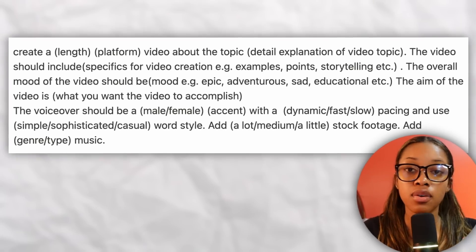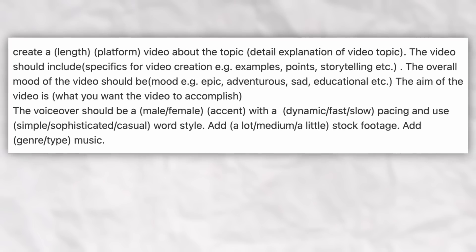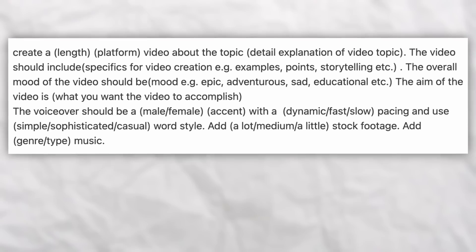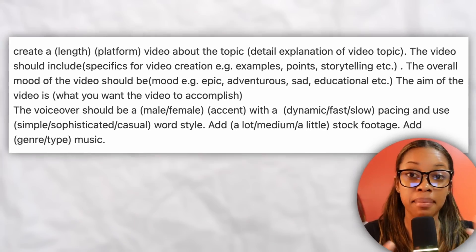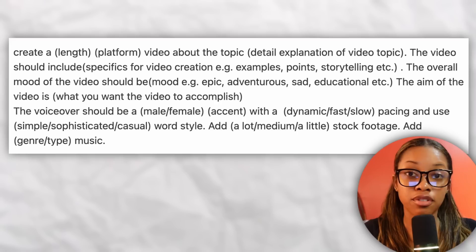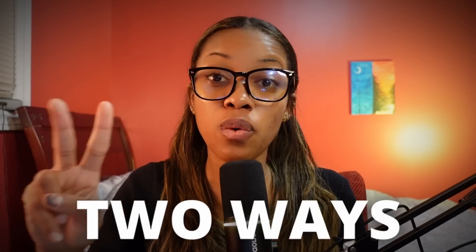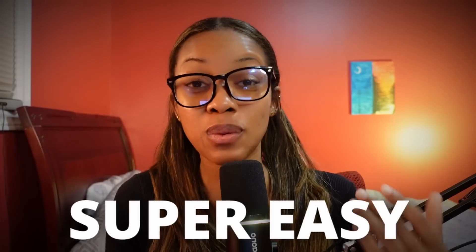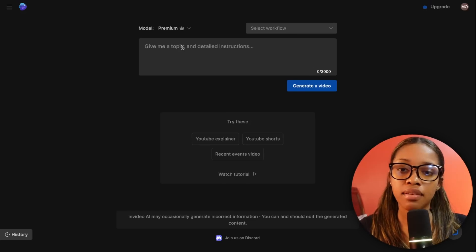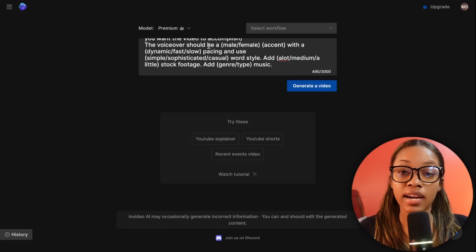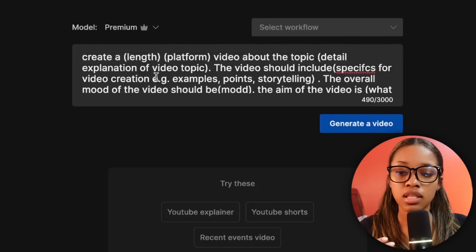The prompt you're going to use is this template — go ahead and take a screenshot, and I'll also leave it in the comments so you can copy and paste it. As you can see, the prompt template has blanks to fill in. I'll show you two ways to fill in the blank: the first way is easy, and the second way is super easy. Take the prompt and paste it into the InVideo chat box.